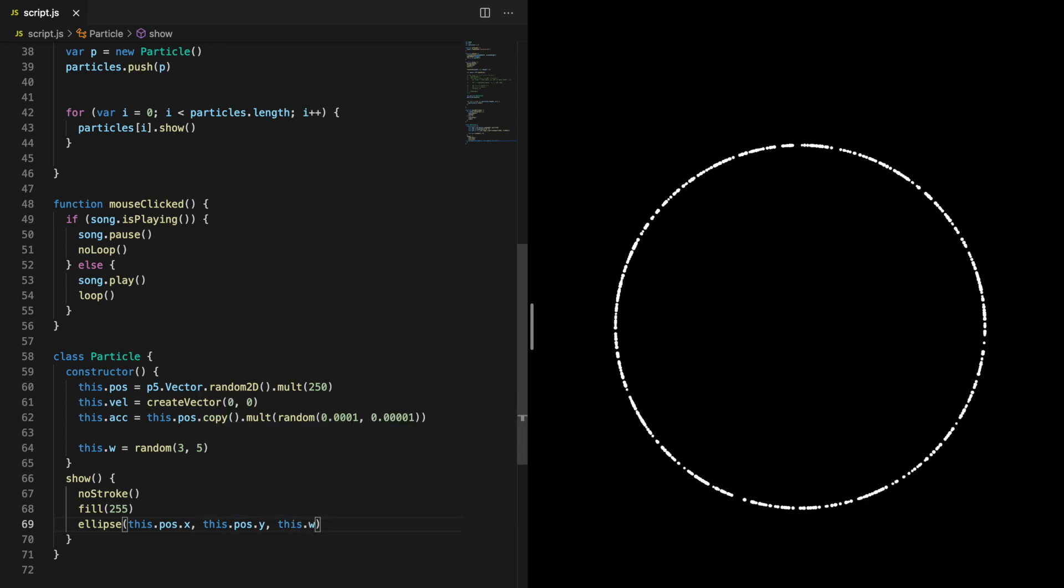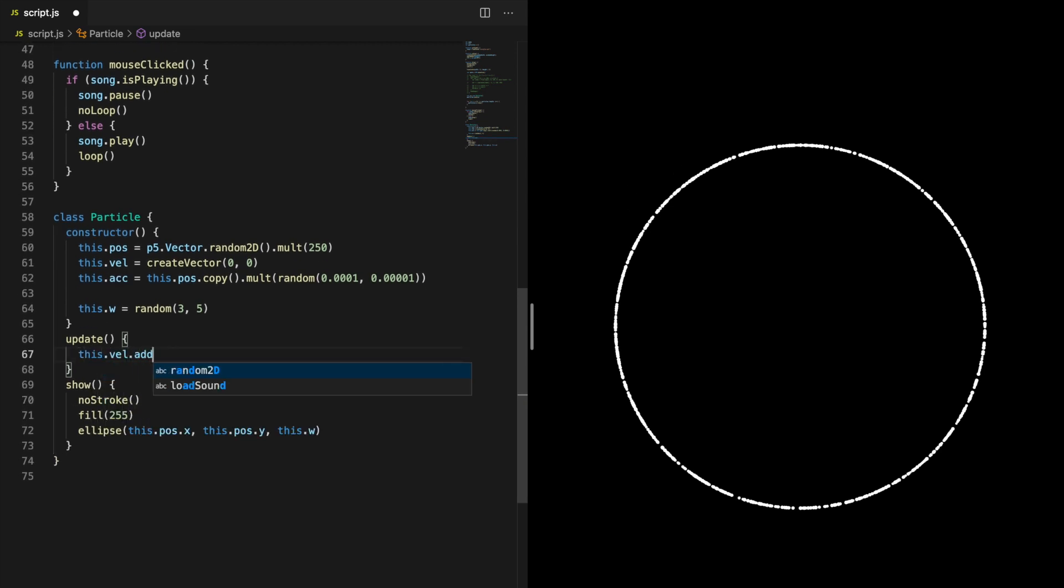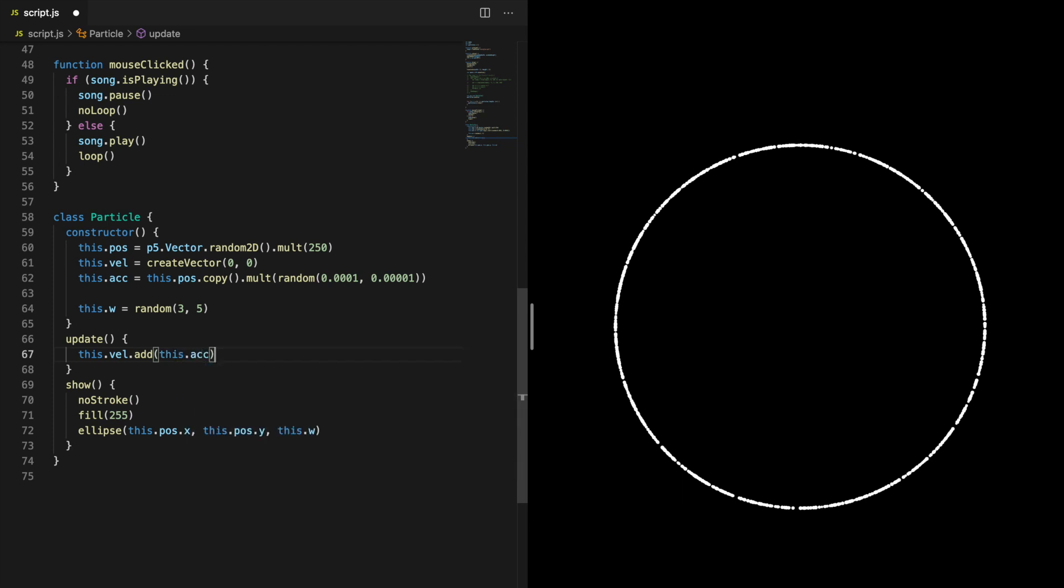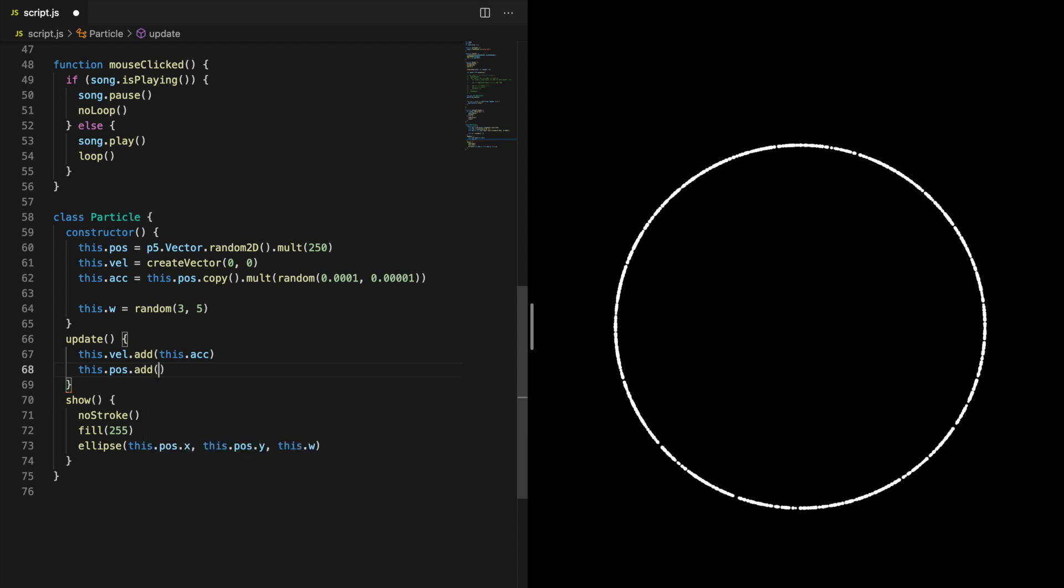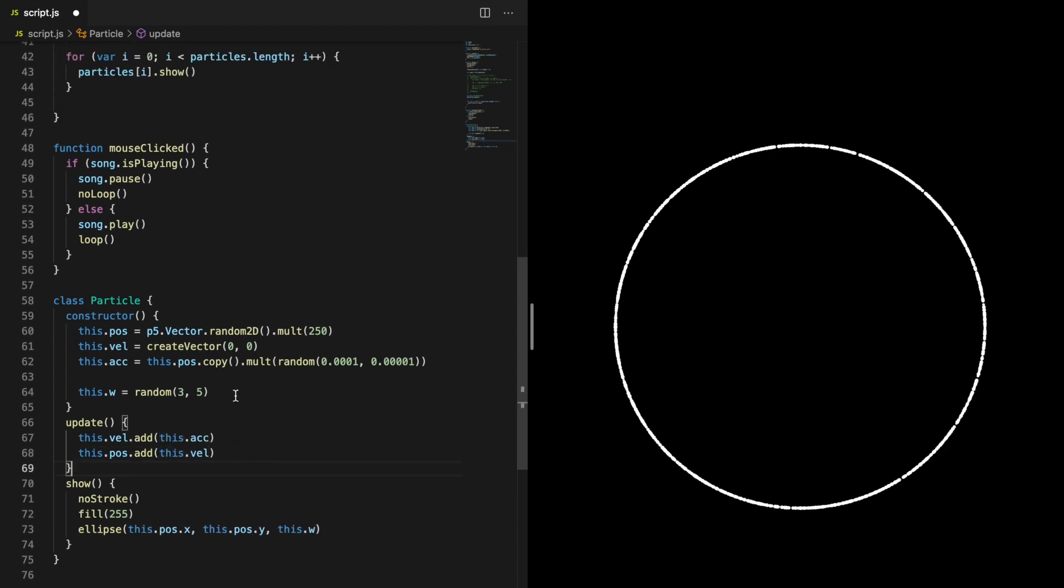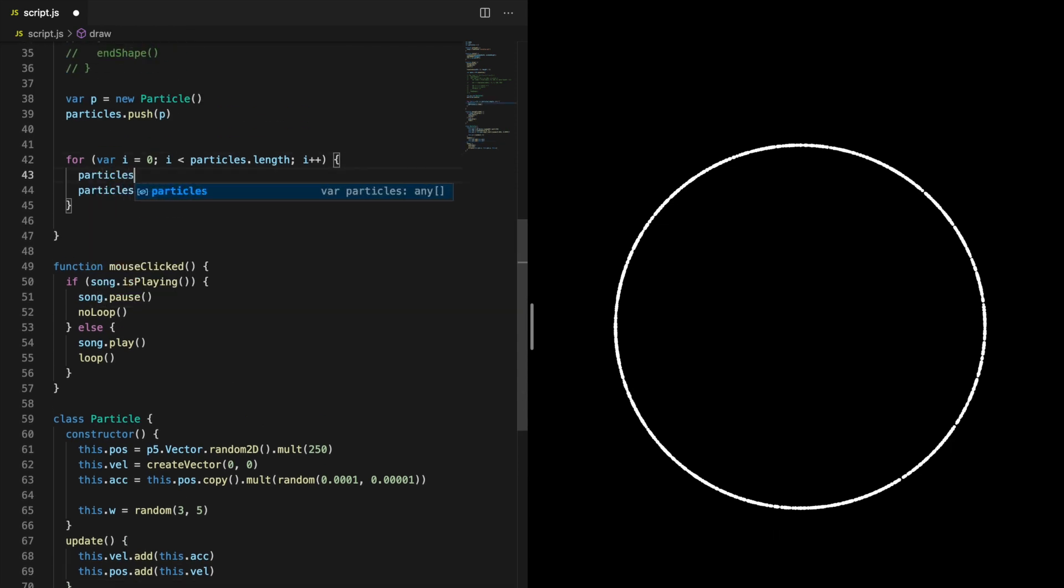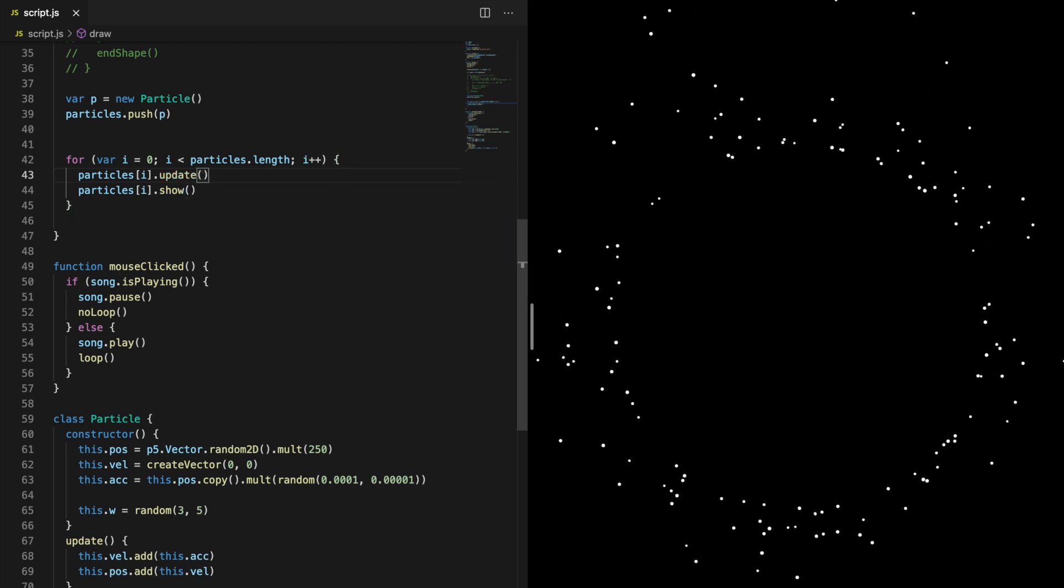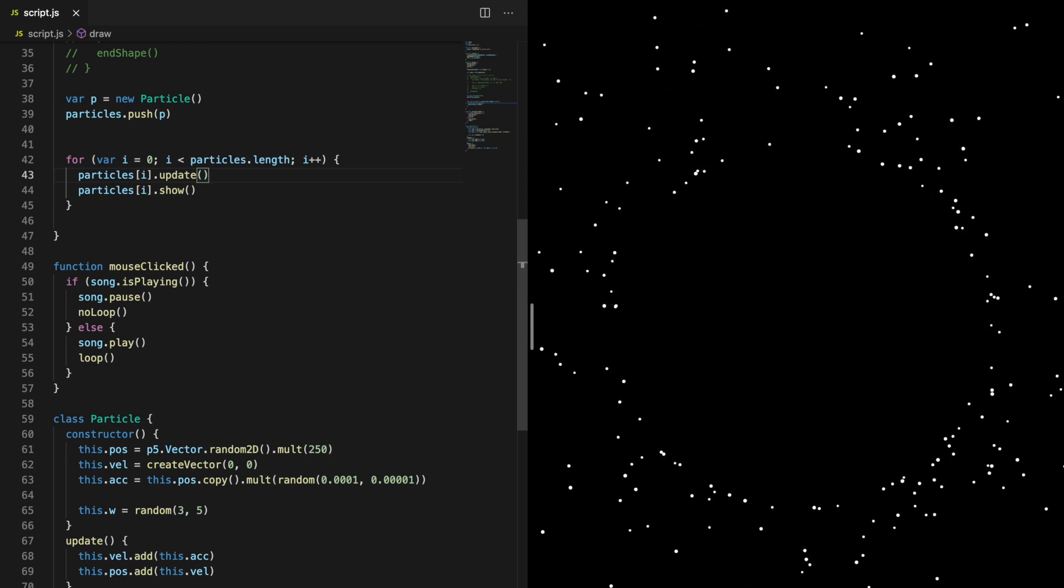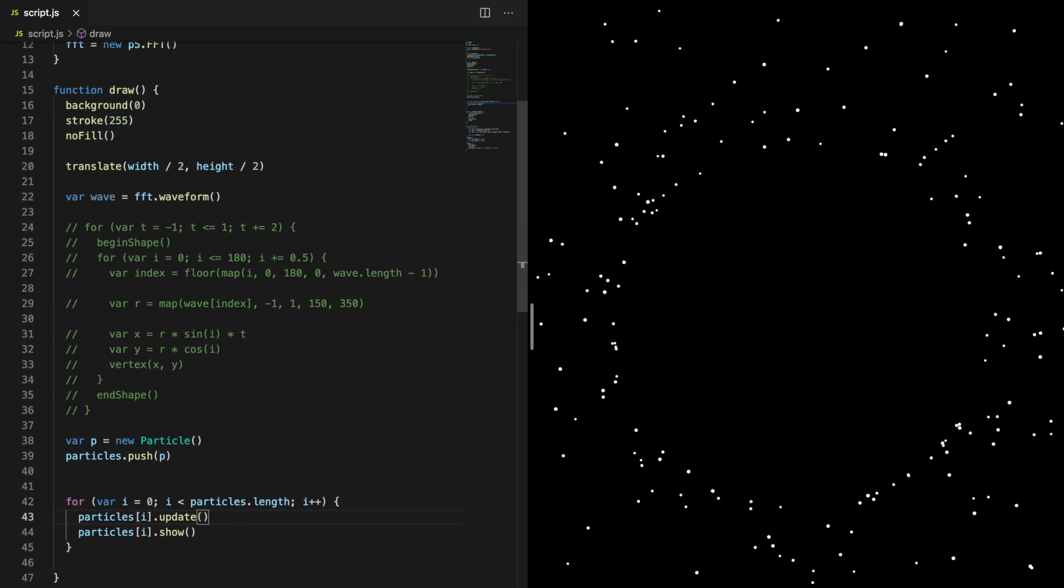Now we can create a method that will update the position of the particles. In order for the vectors to affect each other properly, the acceleration must be added to the velocity, and then the velocity must be added to the position. You can add the waveform again now.